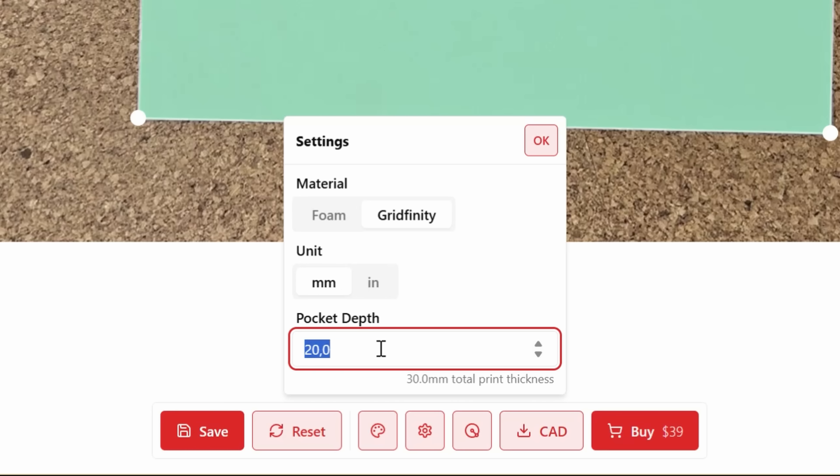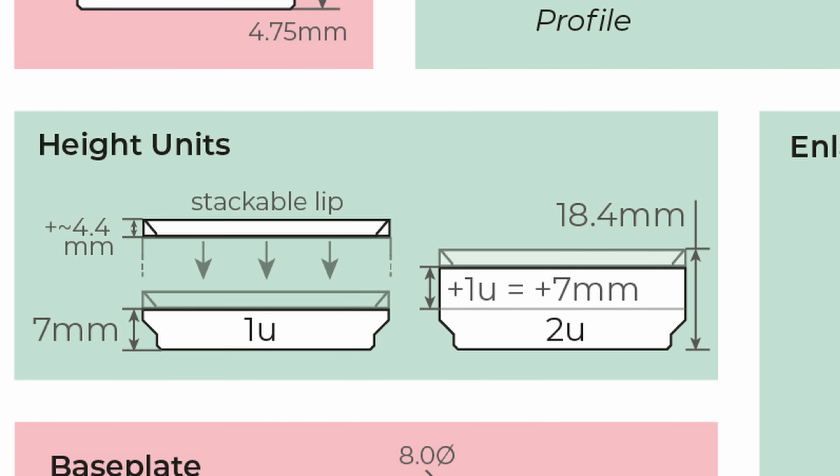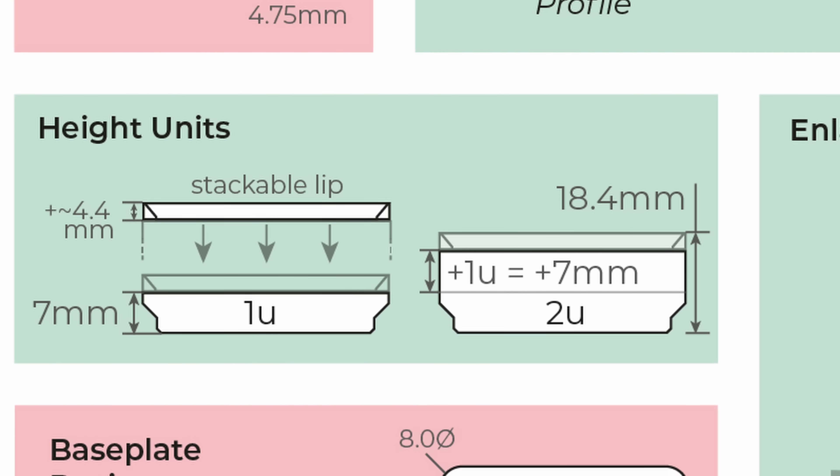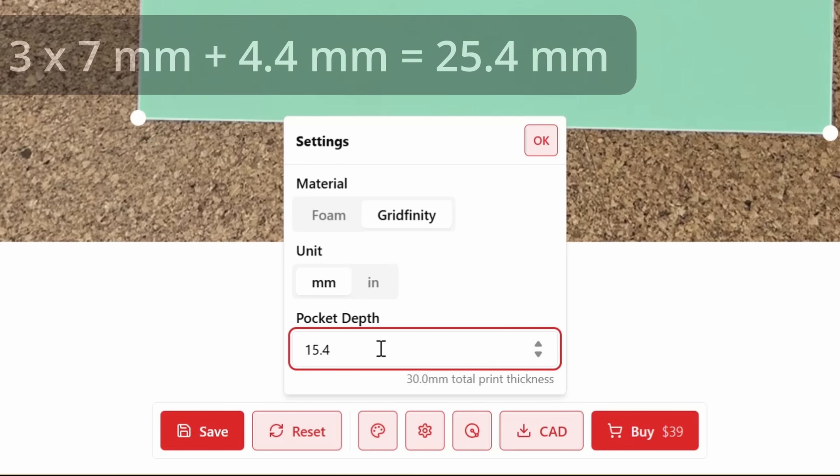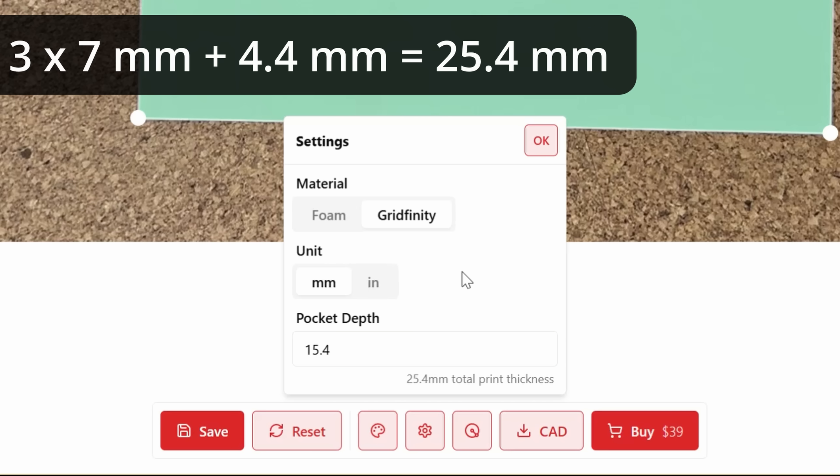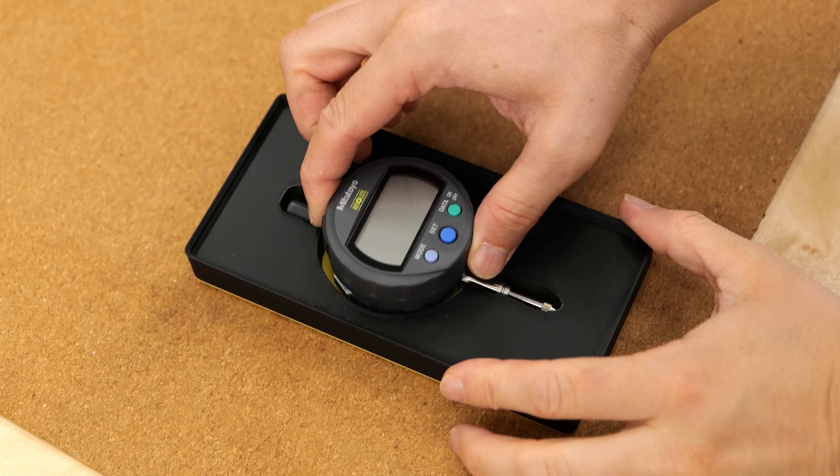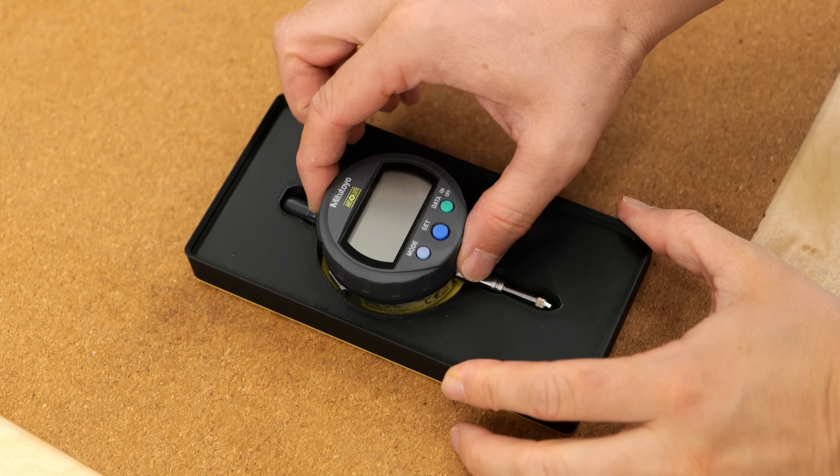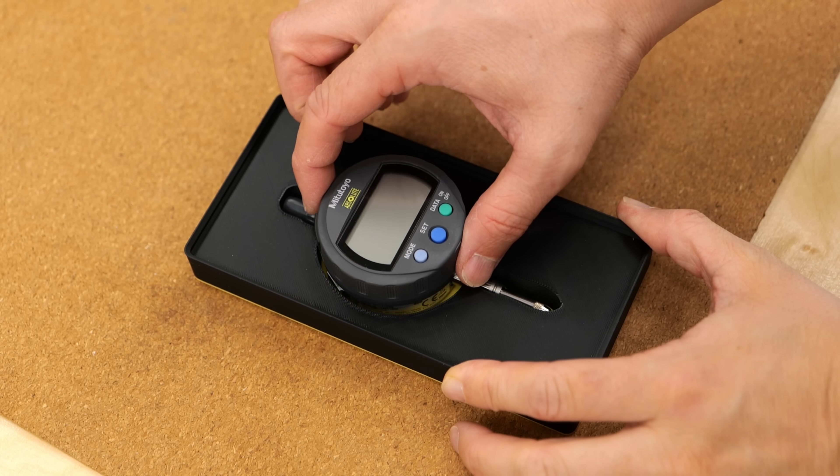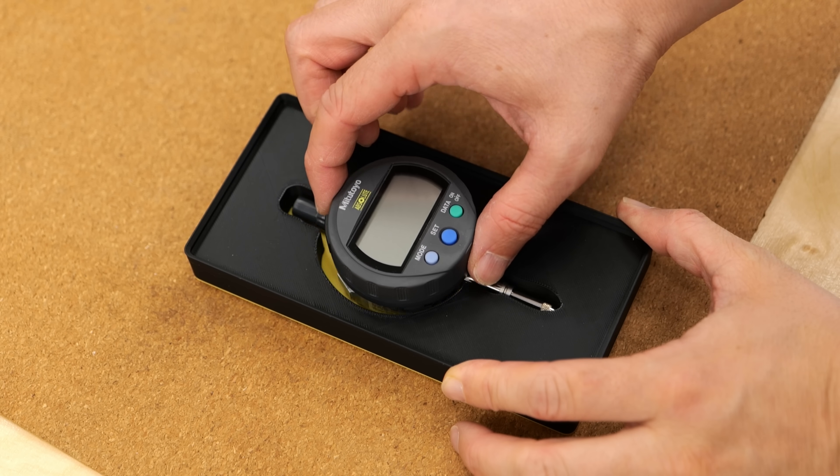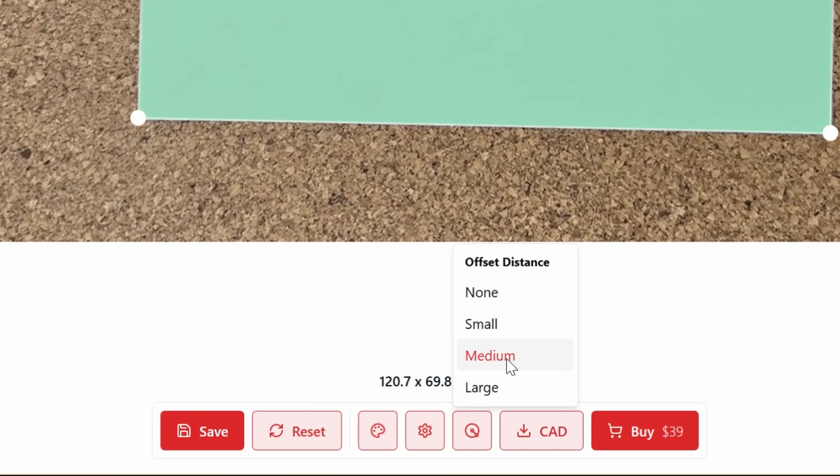After that, set your pocket depth. The software always generates a 10mm base and adds your chosen depth on top. Because Gridfinity bins use 7mm height units, I went with a 15.4mm pocket depth giving me the proper 2-unit bin height. The next setting is the offset distance, basically how much space is left between your tool and the cutout wall. The default medium was usually too loose for me so I had better results using the small setting.